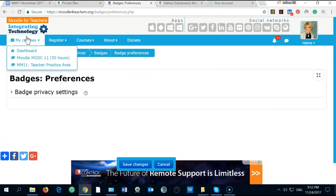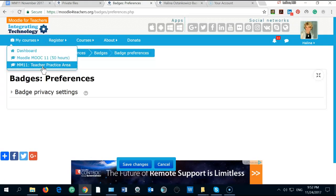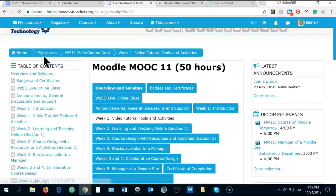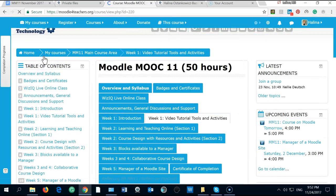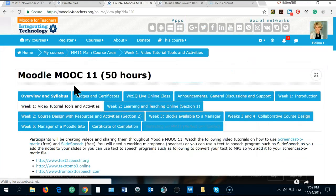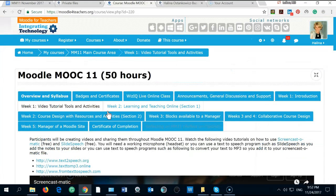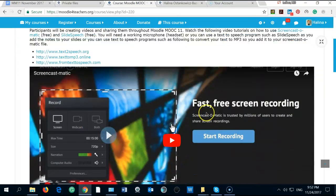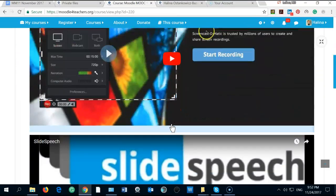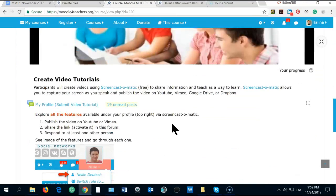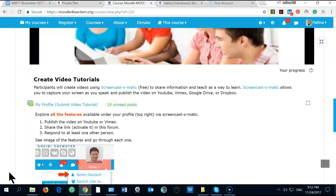I think this is about it. Let's see the main page. We have badges, certificates. I'm using Screencast-O-Matic and then I will try to use Slide Speech. I will be finishing this now because it's just too much. Thank you very much for your patience and I will try to catch up. Bye bye, Halina.